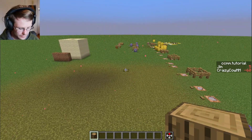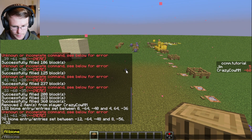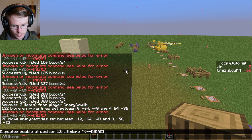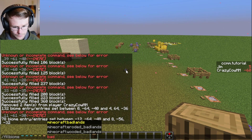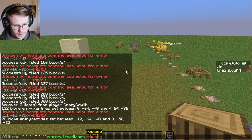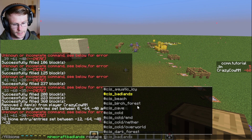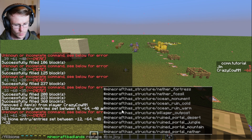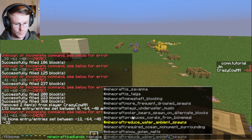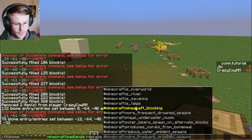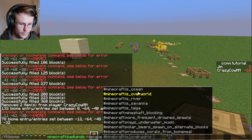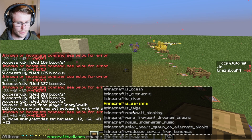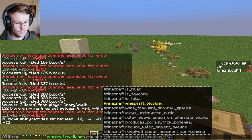With the replace option, you can also specify a biome tag instead, which will select basically multiple biomes. So you could do something like overworld, which would replace all overworld biomes — stuff like that — if you wanted to replace more than one specific biome at once.